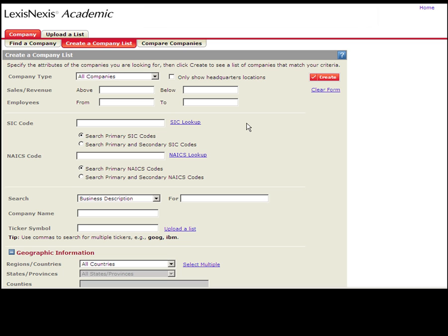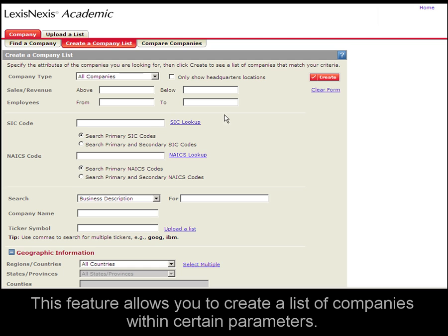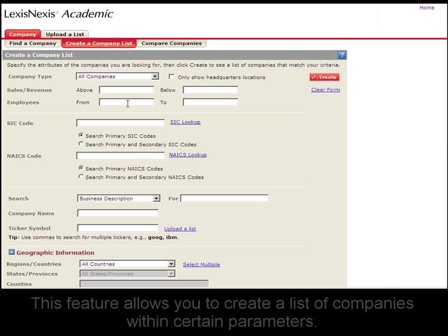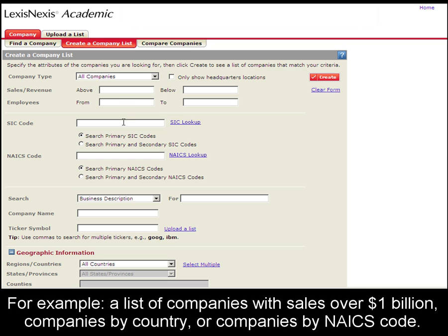This feature lets you create a list of companies by sales revenue, amount of employees, SIC code, NAICS codes, and also all companies in a particular region or country.